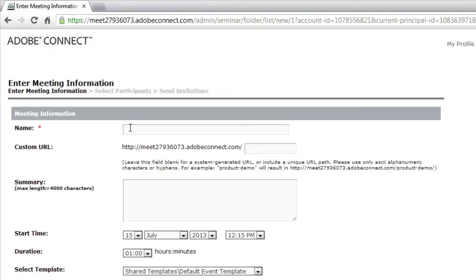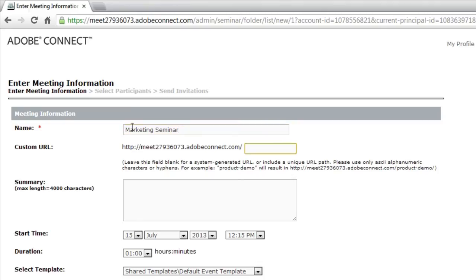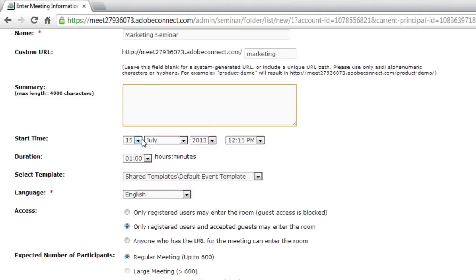Just like the new meeting wizard though, I'm going to give my seminar room a name. So we'll call this the Marketing Seminar. We can give it a custom URL. That is optional, but it's something I always recommend for any customer-facing seminar rooms that you're creating. We'll call this one Marketing. We can give it a summary, and just like a new meeting wizard, we've got a start time and duration.